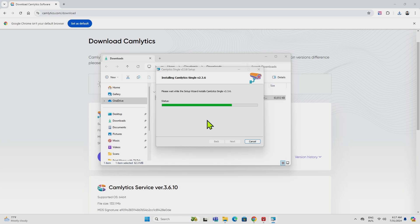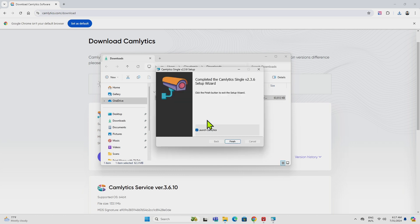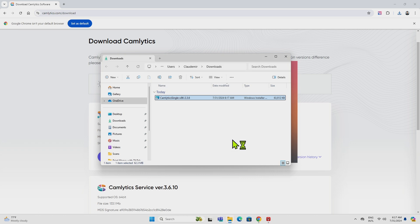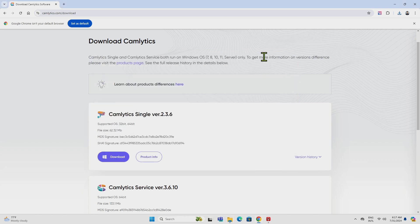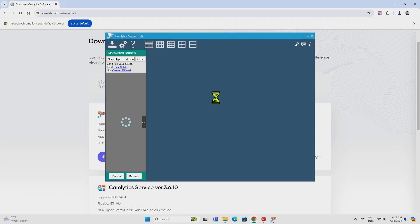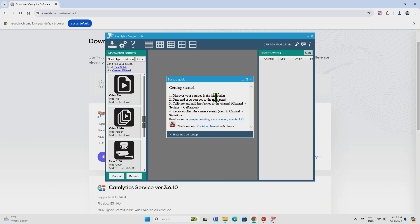Install. Wait for it to install. Pretty quick, and click here on launch Canlytics, right? Finish. Just wait for it to launch. It takes some time to launch. There we go,